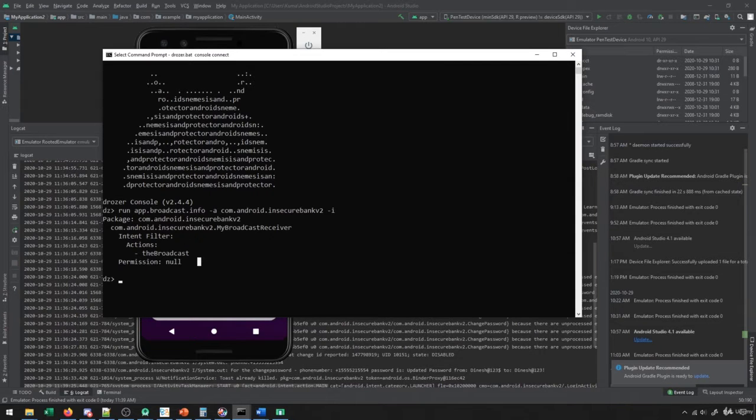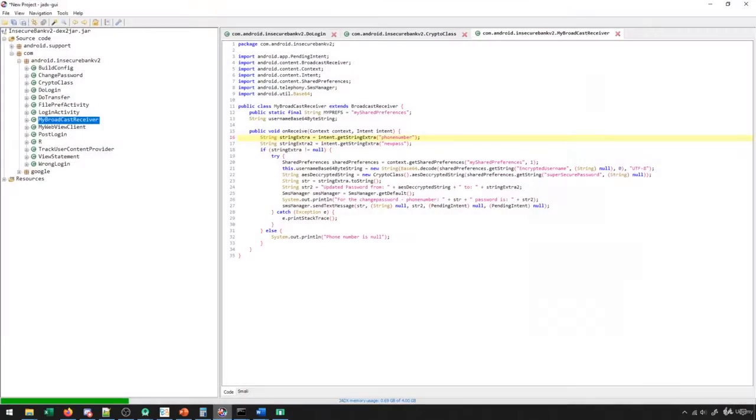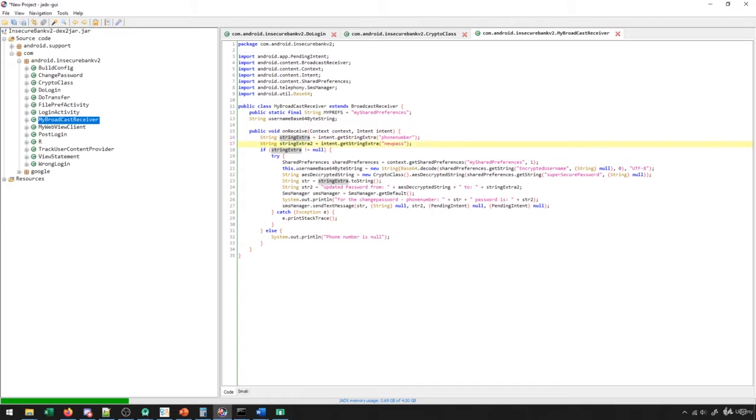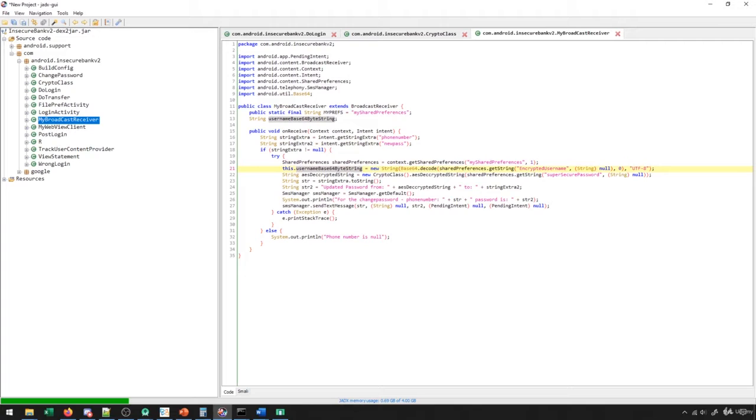So let's go to the code and see if we can figure out what's going on with this broadcast receiver. You'll see here that we have my broadcast receiver. And on receive, which is when we actually send something to the broadcast receiver, what it does is it takes two parameters. So it should receive a phone number and a new pass. And as long as it receives these pieces of information, what it does is it goes into the shared preferences, it captures the username and decrypts it. And then it goes ahead and decrypts the password as well.